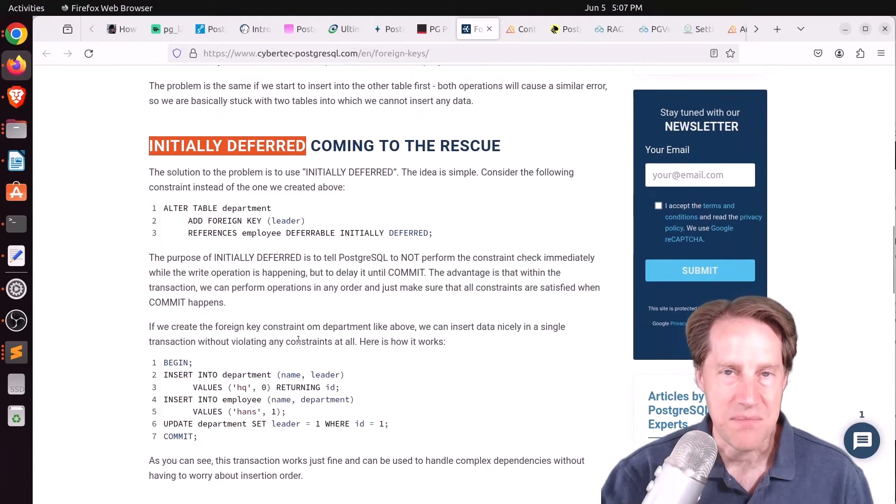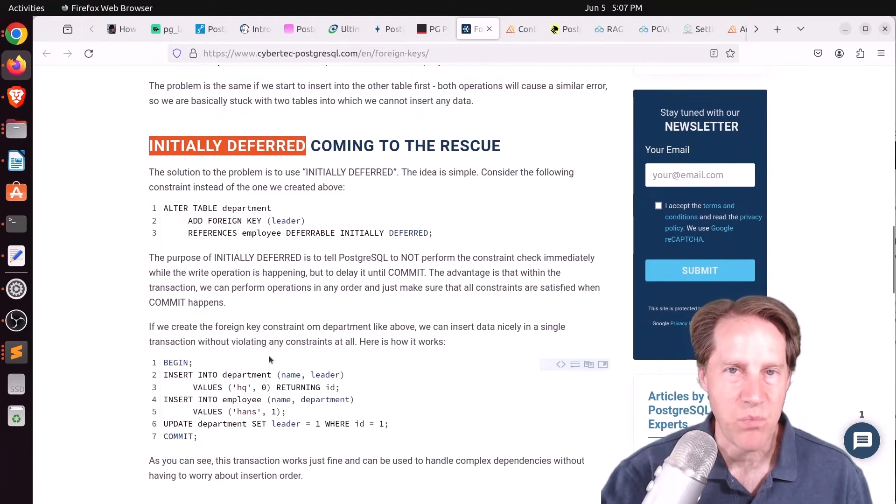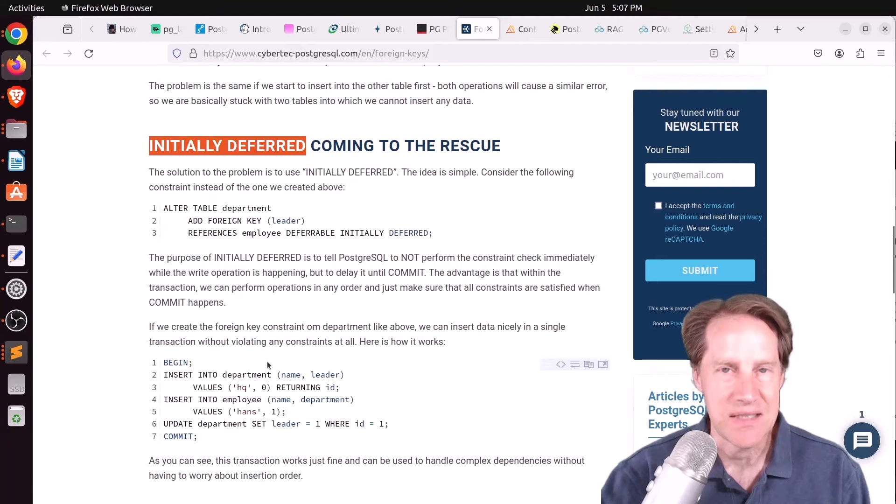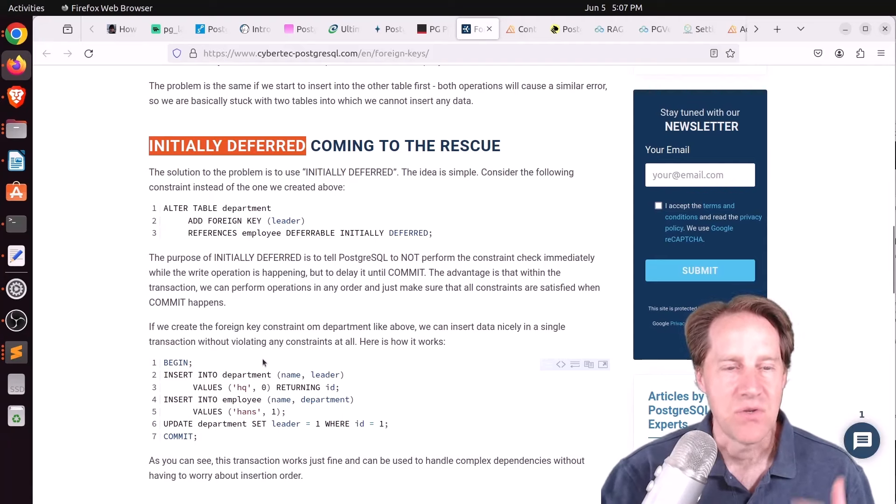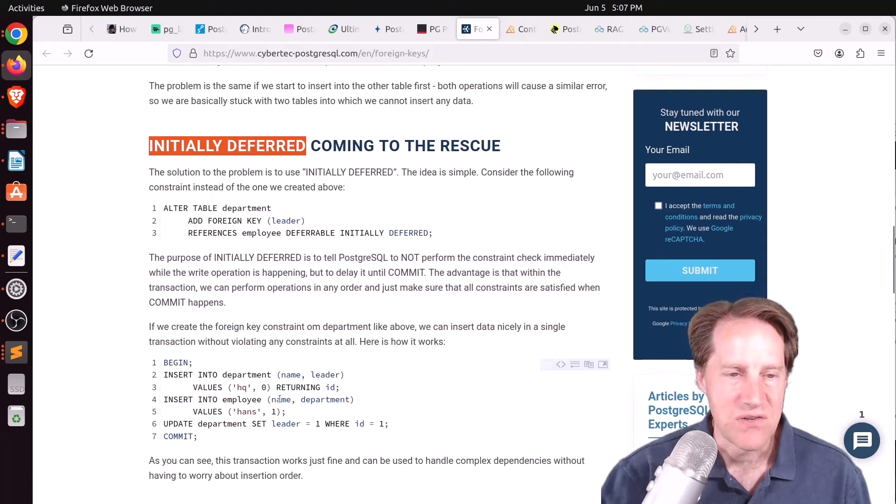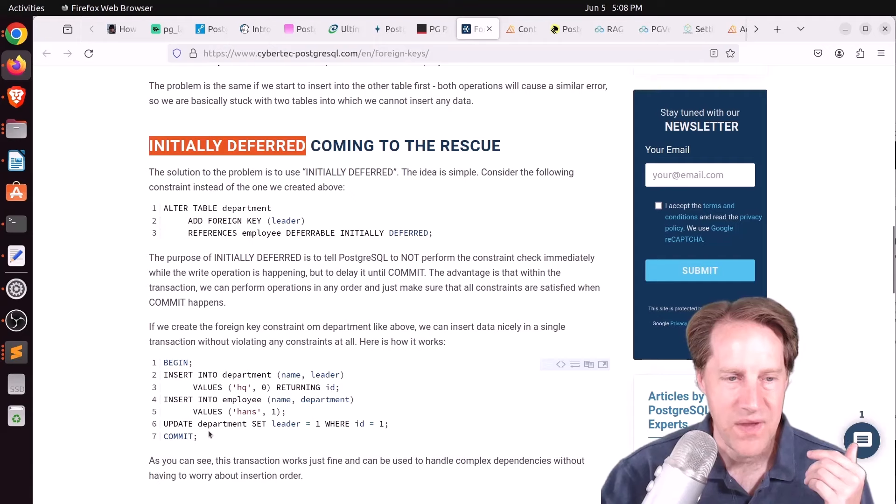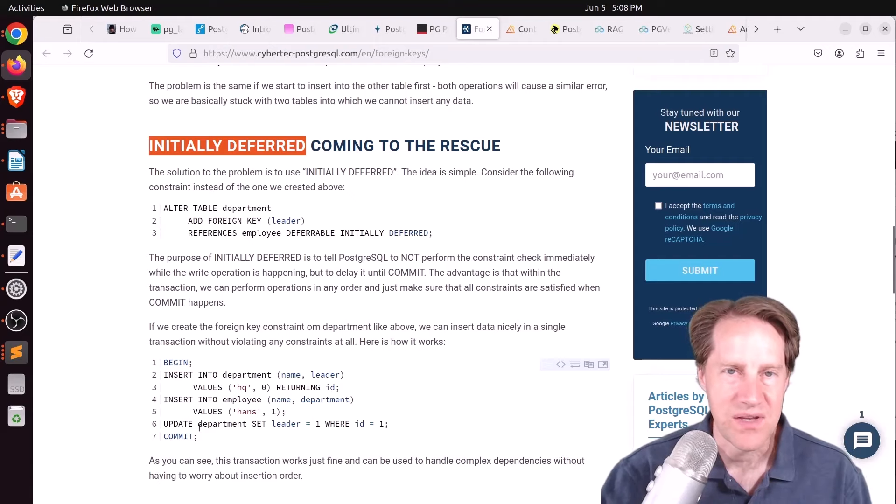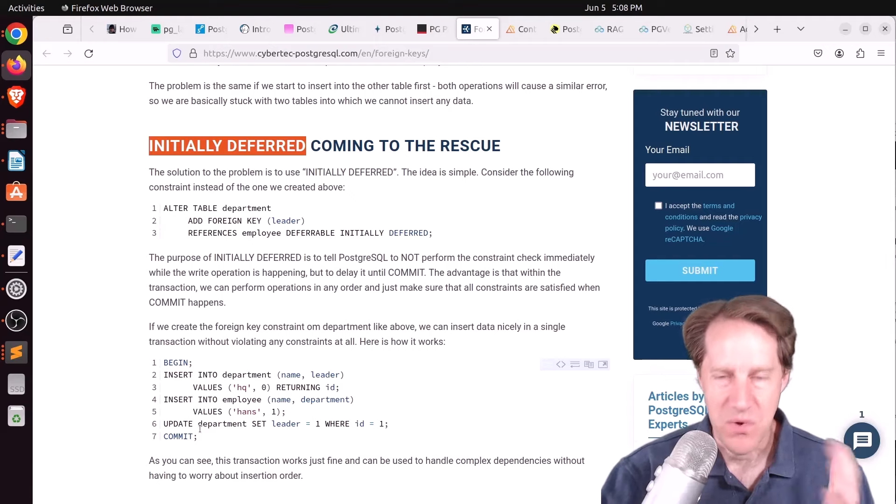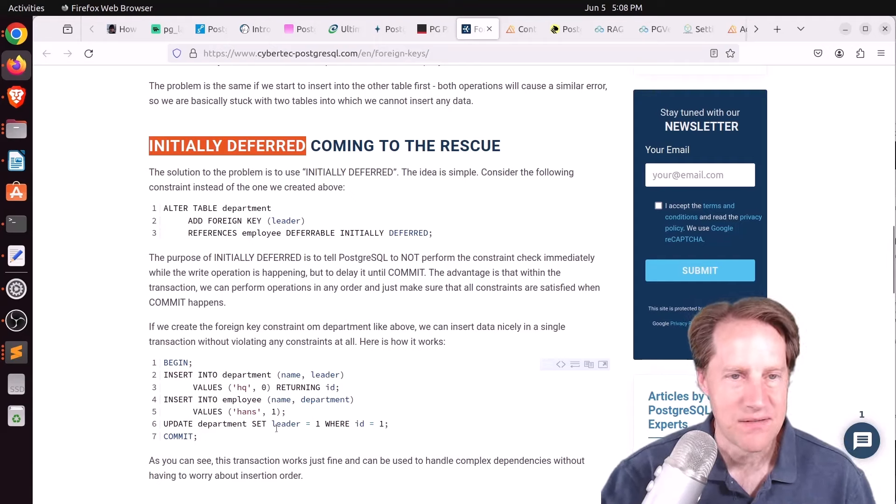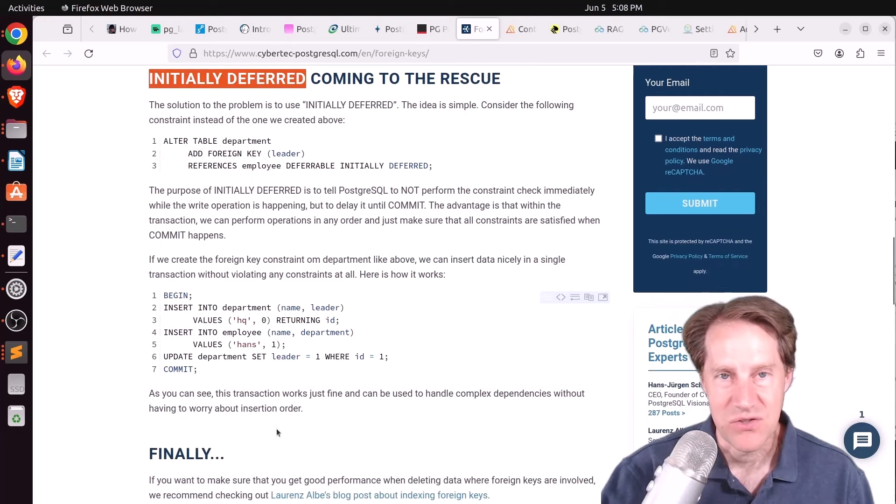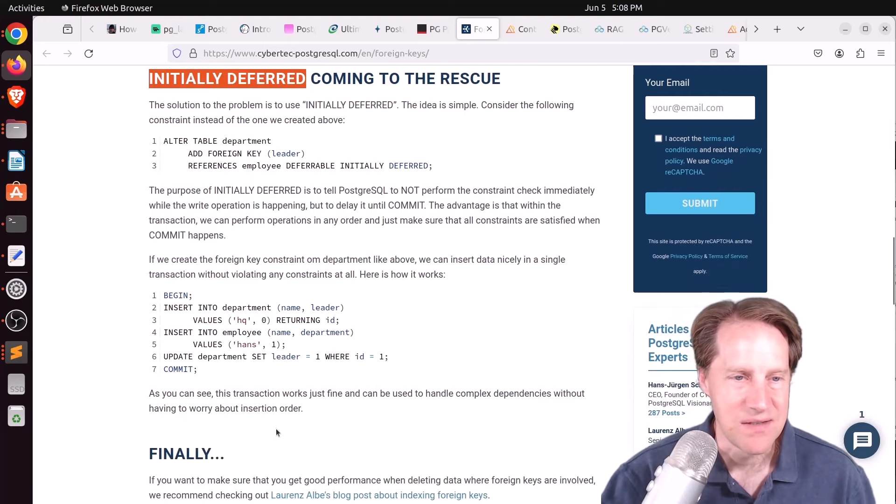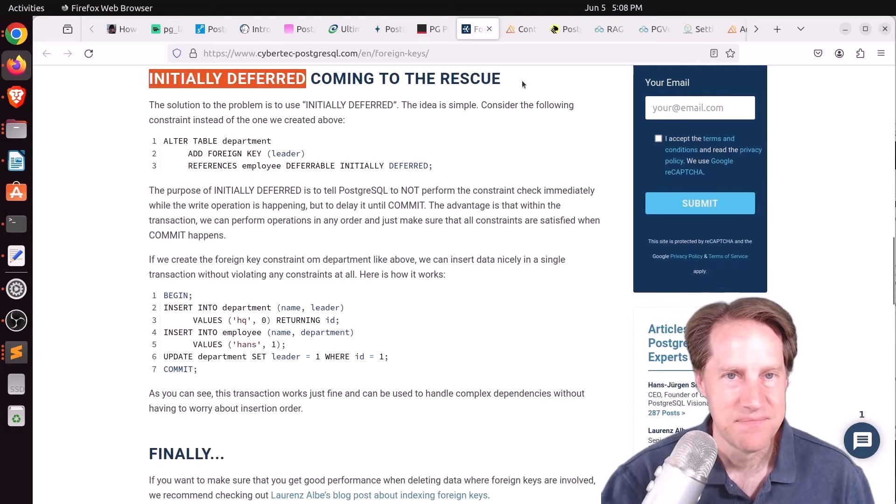But the solution to it is to actually use an initially deferred clause for one of the foreign key relationships. So what that means is that one of these foreign keys won't be checked until commit time. So you're able to insert the data successfully. And then when you do the commit, it will validate that everything is correct. So that's how you can implement a circular dependency in Postgres.